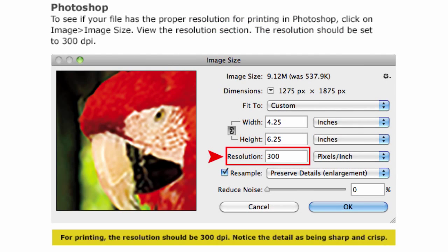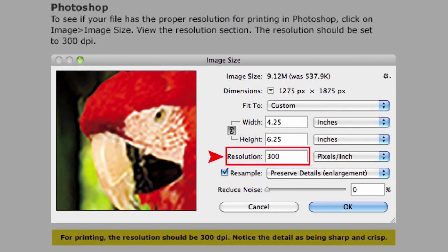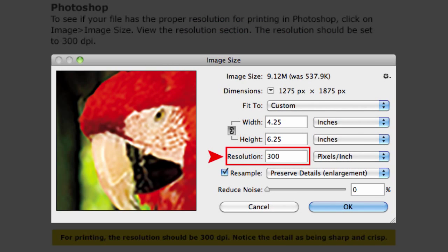Instead, the best idea is to make sure you create an image with a resolution of at least 300 dpi before uploading it to PSPrint. You can do this in Photoshop or in Acrobat.